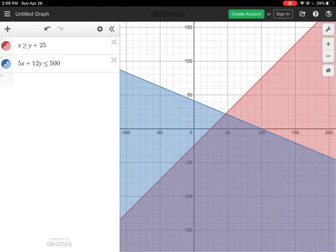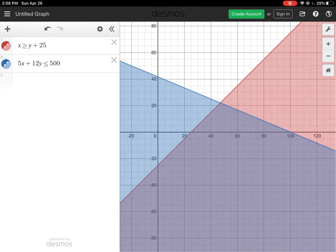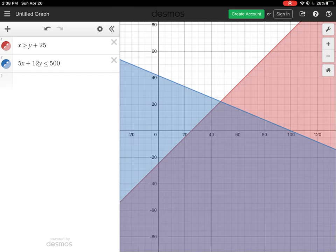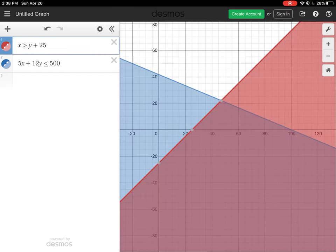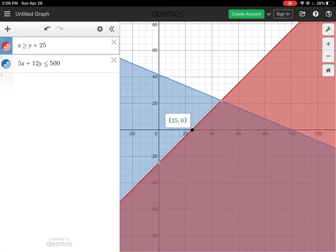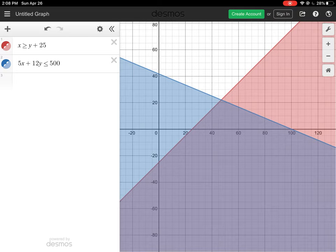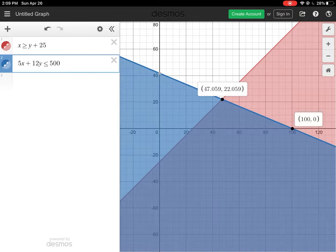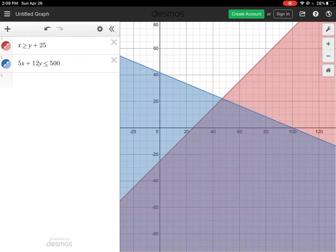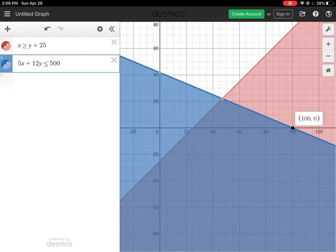The area we're interested in is where the two shaded regions overlap — this shows all possible combinations. This includes areas below zero which we don't care about. The overlapping region forms a small triangle. Tapping the points on the lines, we can see the intersection with the x-axis is at (25, 0), another intersection is at approximately (47, 22) — note there's a fraction there, so we only consider whole numbers — and the farthest point is at (100, 0).